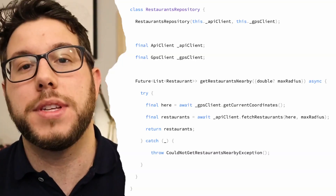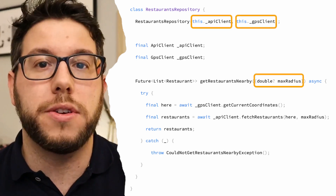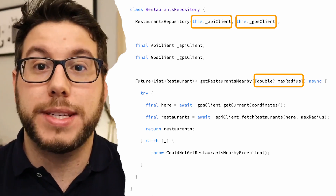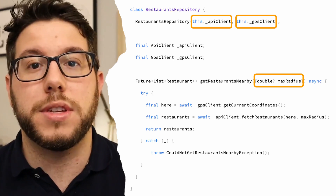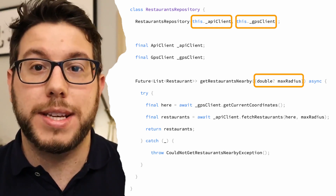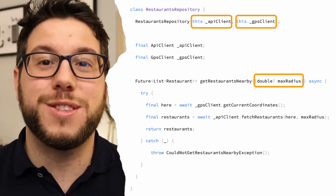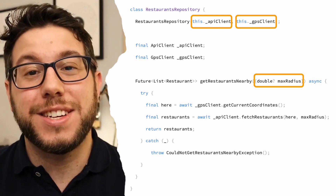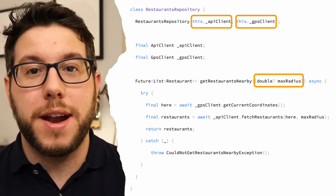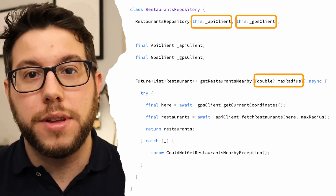But is it always that easy? You guessed it — it's not always that easy. Let's look at an example of a more complex class that actually fetches a list of restaurants. We're going to assume this class takes two dependencies in its constructor: the first, an API client for network calls; the second, a GPS client that gives us current coordinates for a user. The business case is that we want to fetch restaurants nearby, so we need the GPS client for coordinates and the API client to fetch those restaurants. Testing this class is more complex because our inputs are different — we have two dependencies that affect the behavior and output of our method.